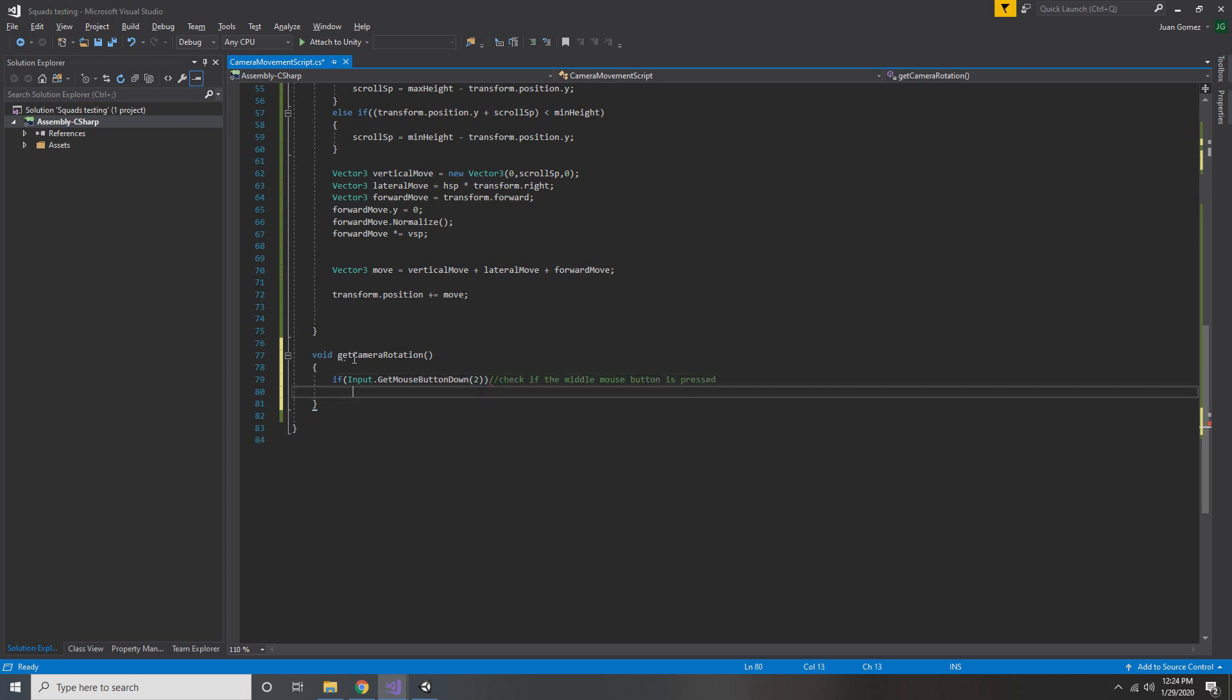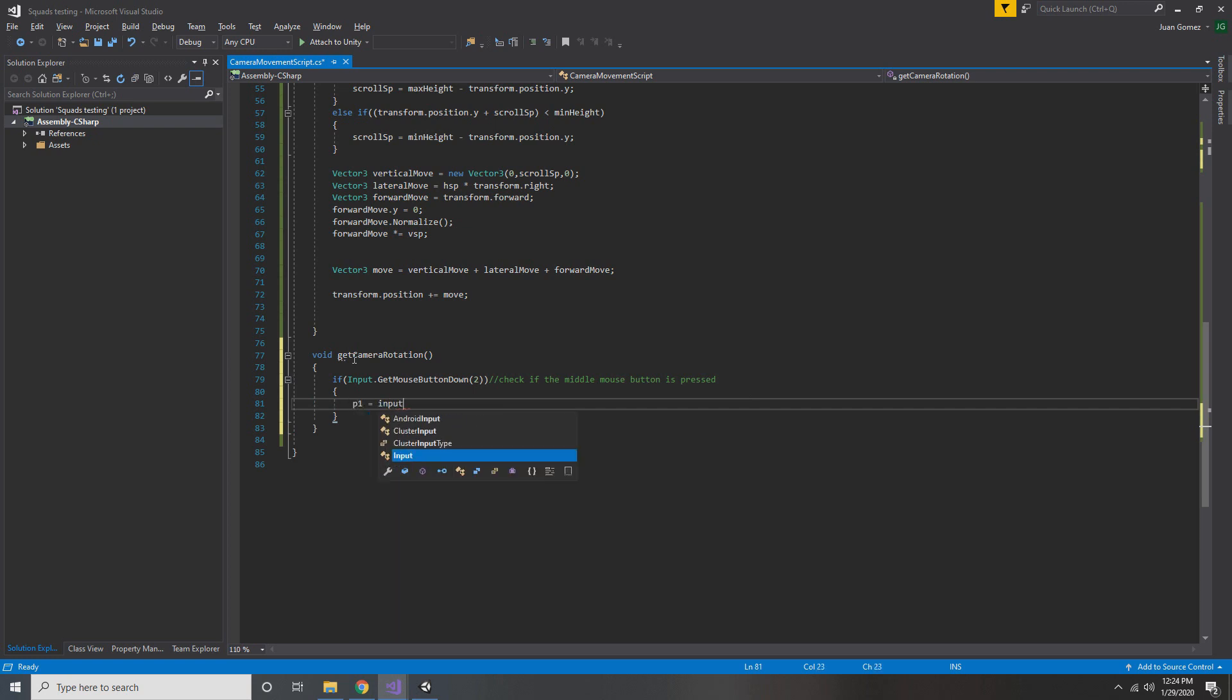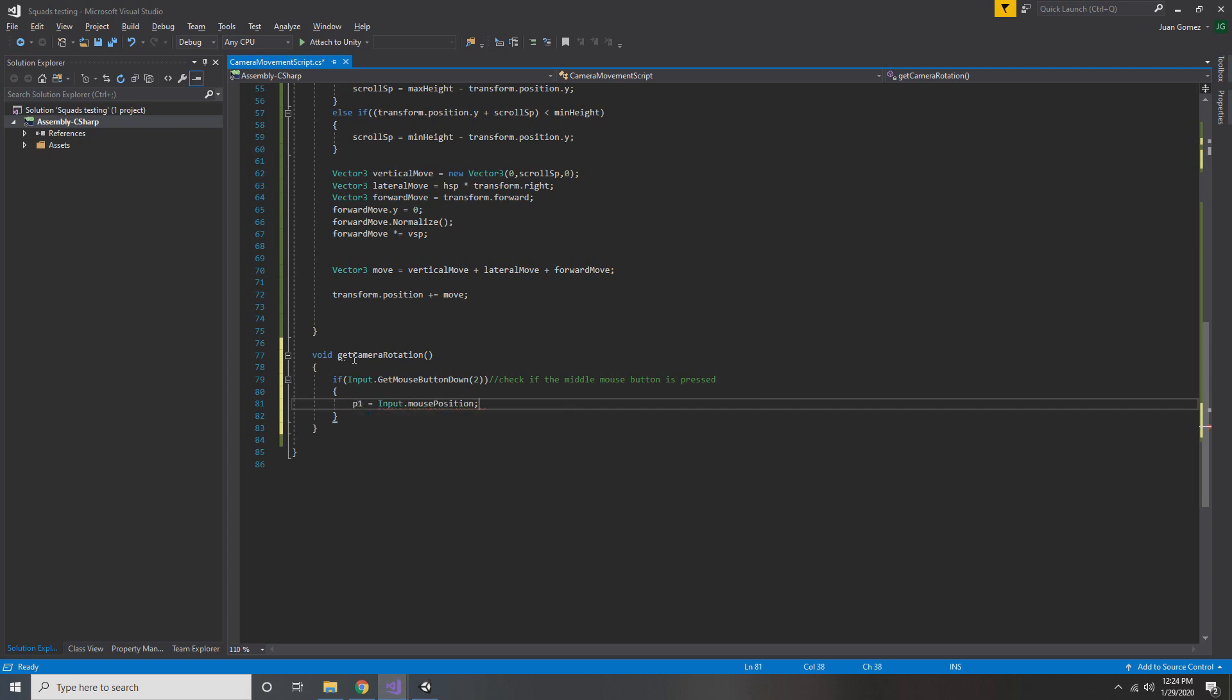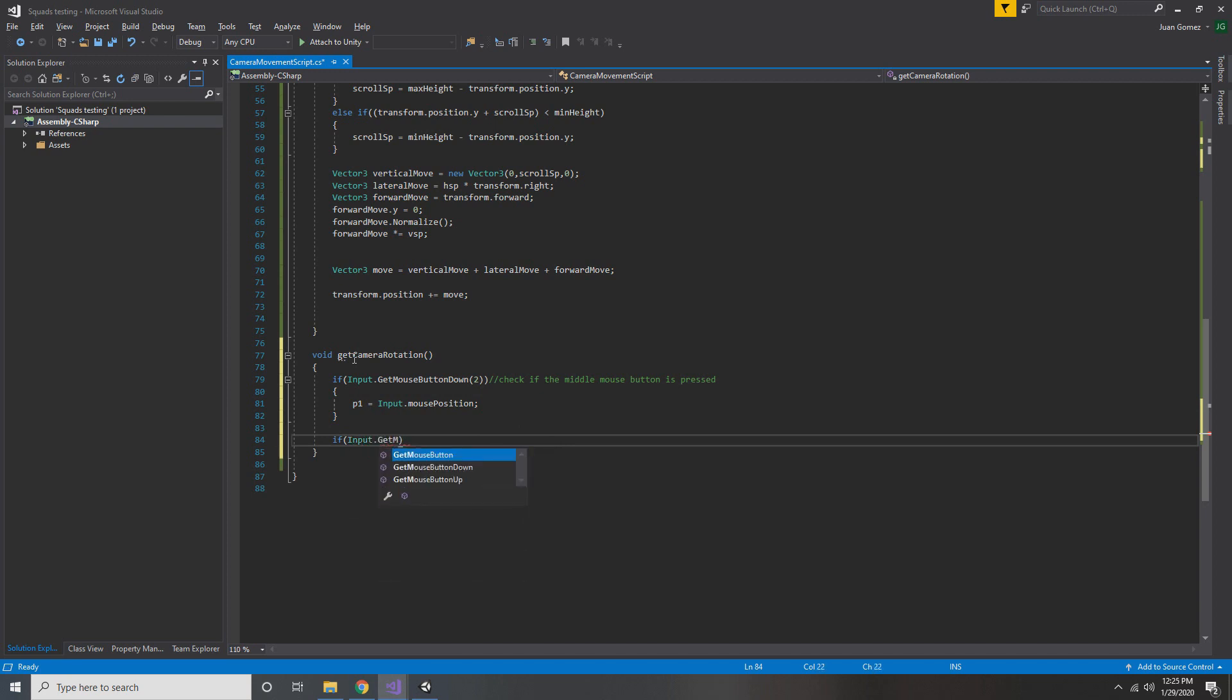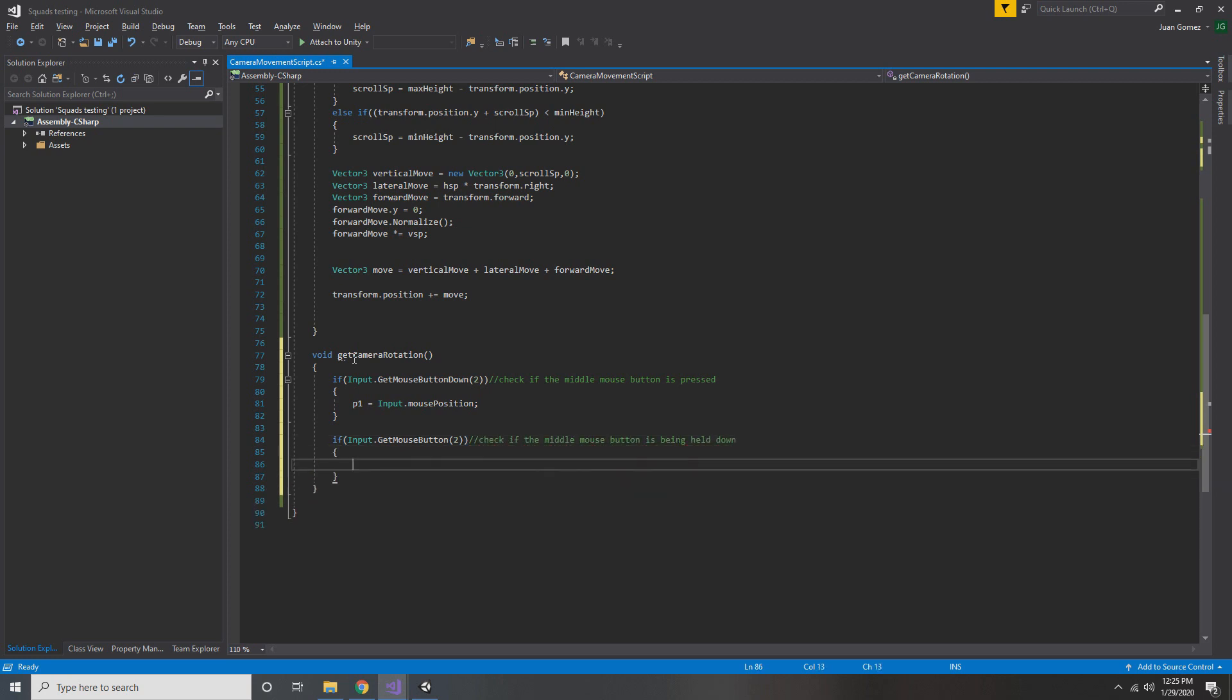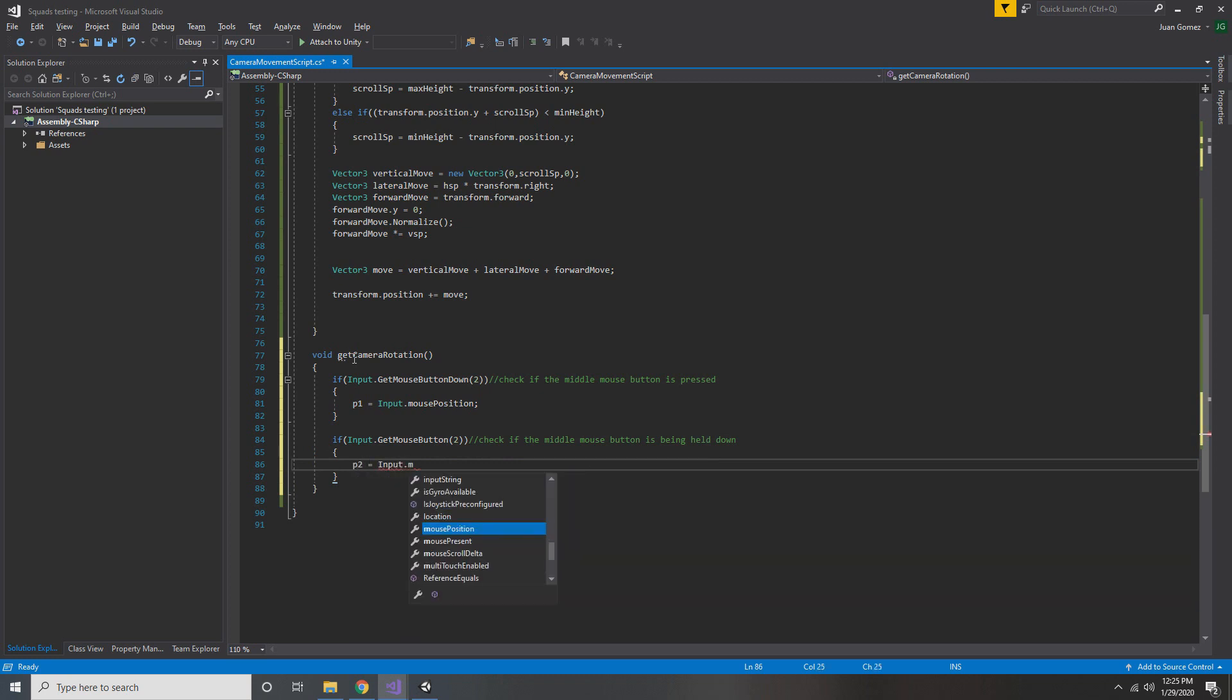The next thing we want to do is check if our middle mouse button is currently being held. Now this will return true for every single frame that the mouse button is being held down. Now we set p2 to the mouse position at this frame, and now since we have our start and end points for our mouse, we can tell how far the mouse moved in between the last two frames.